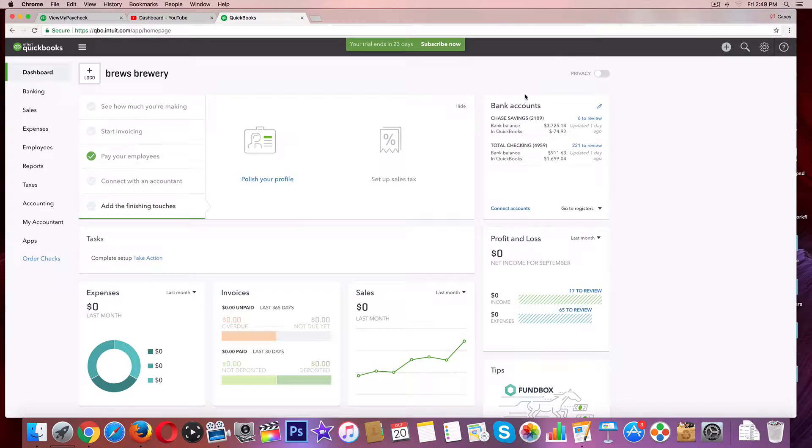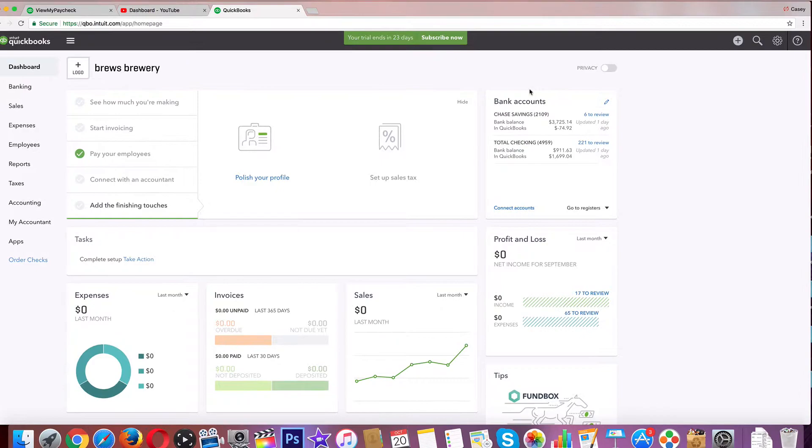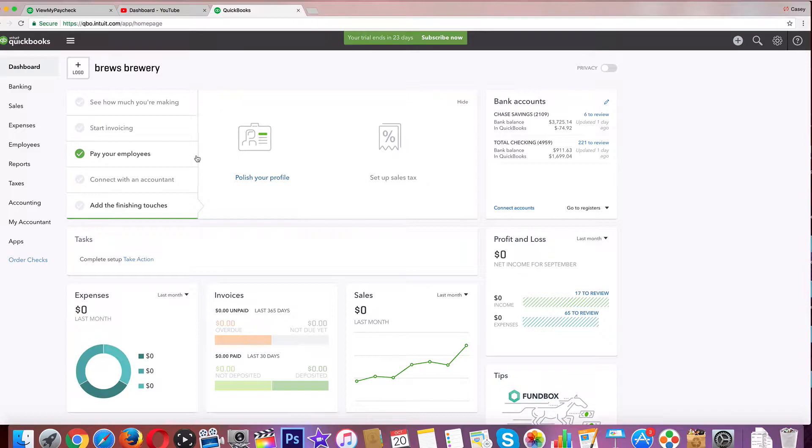In the last video, we talked about 1099s, how to create them and how to print them. In this video, we're going to add employees. In the next video, we are going to pay our employees. But this is how we add employees in QuickBooks Online, and I believe it does cost more.